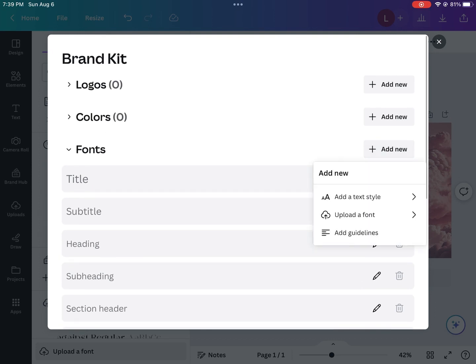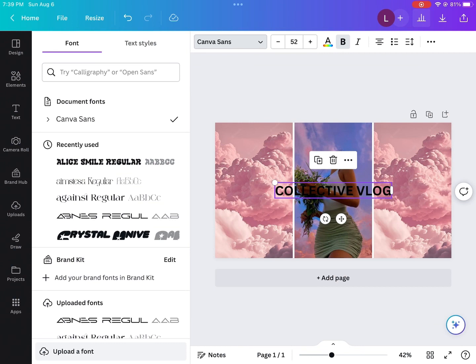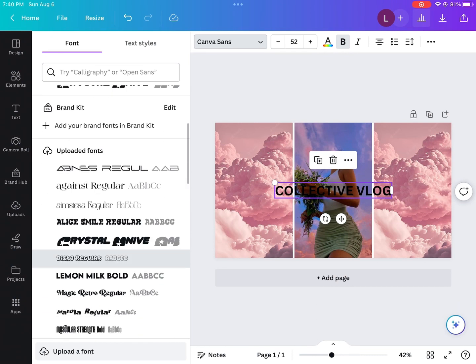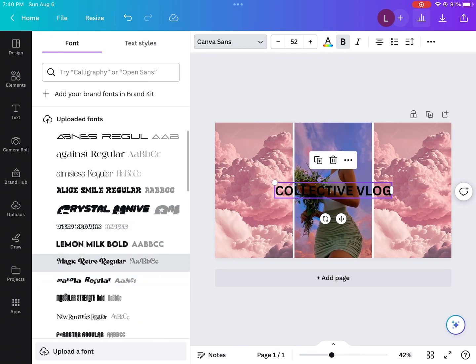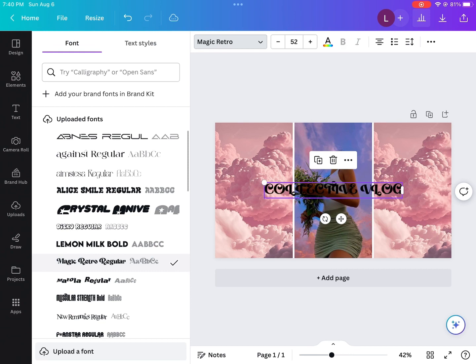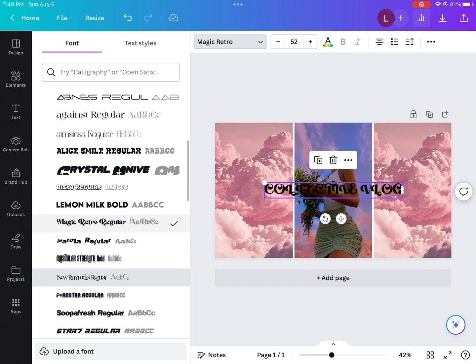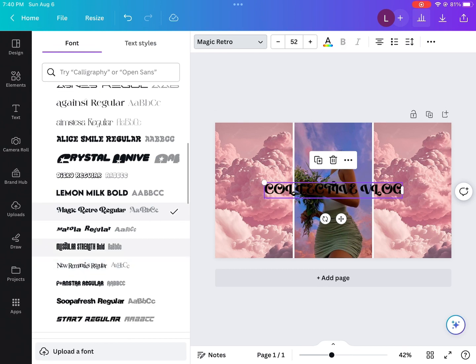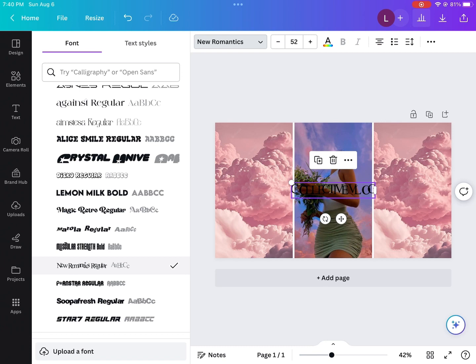So right here, I was just showing you guys brand kit, just a quick example, but I'm going to get more into detail on that when I show you how to download the font. Right now, I'm just looking and playing around with fonts, seeing which one I think fits the aesthetic of the photos.